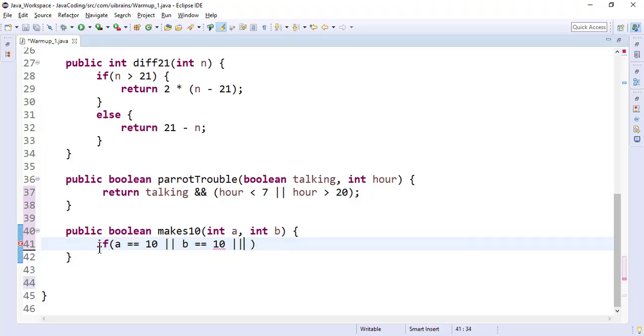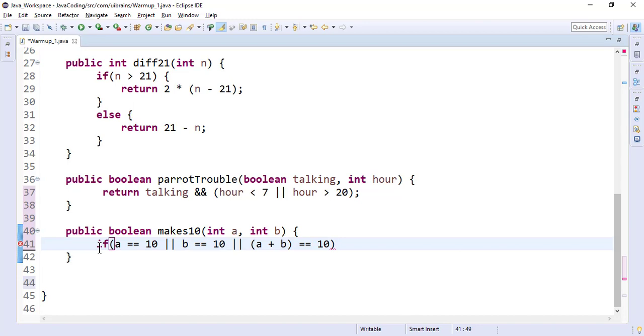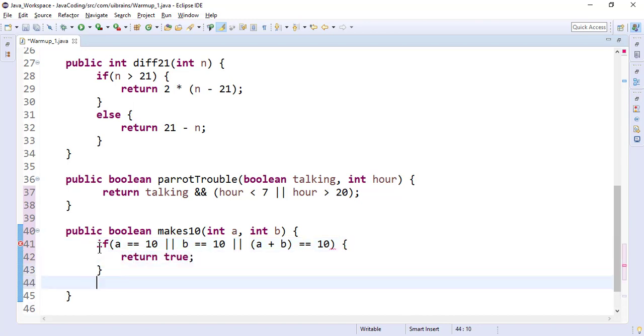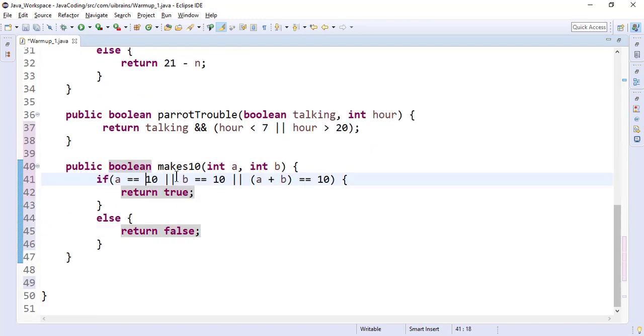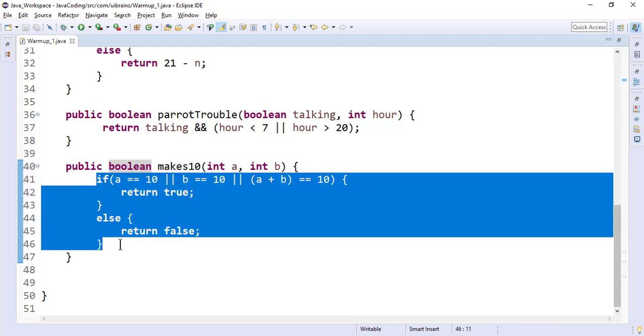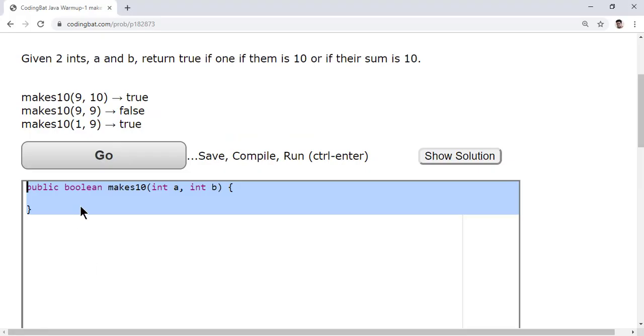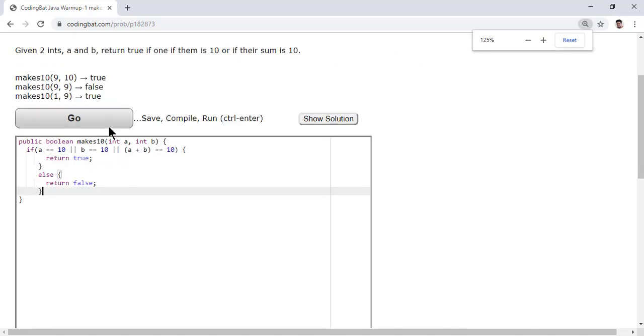If a plus b equals 10, you can write return true, else return false. So a equals 10 or b equals 10 or a plus b equals 10. Let me test this. I'll copy this, go here, paste it, click on go. Yes, I got all success.